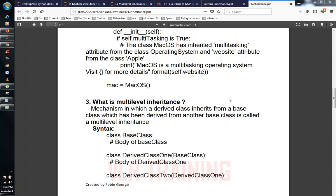Hi friends, this video is about multilevel inheritance. Multilevel inheritance is a mechanism in which a derived class inherits from a base class which has been derived from another base class.